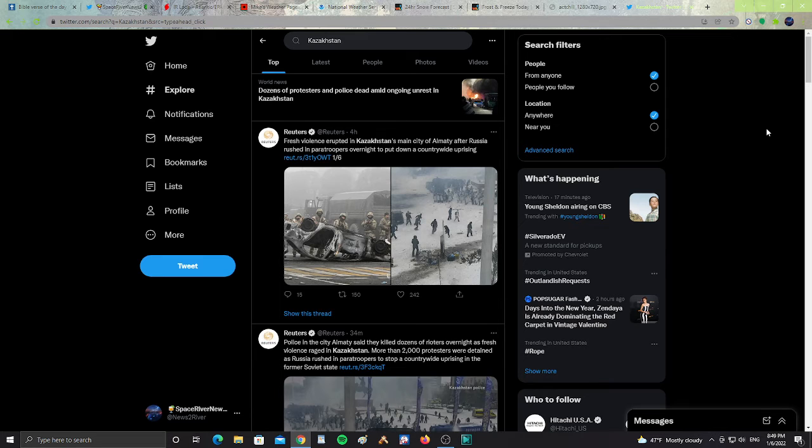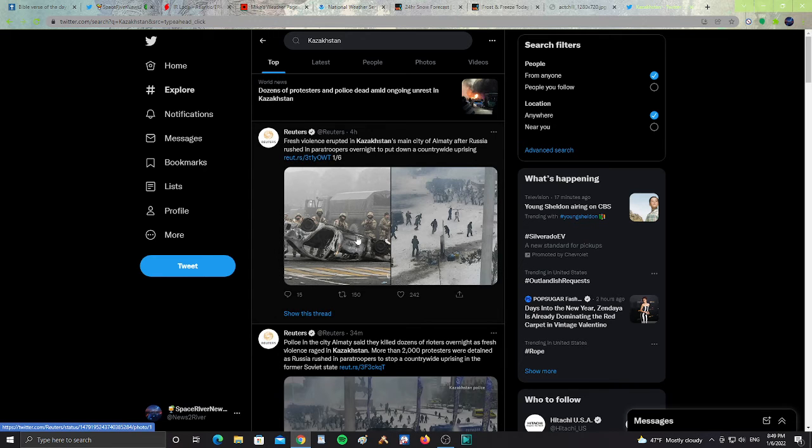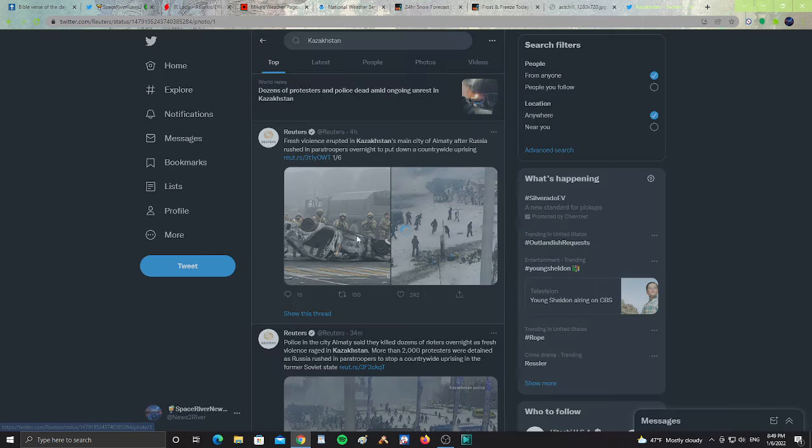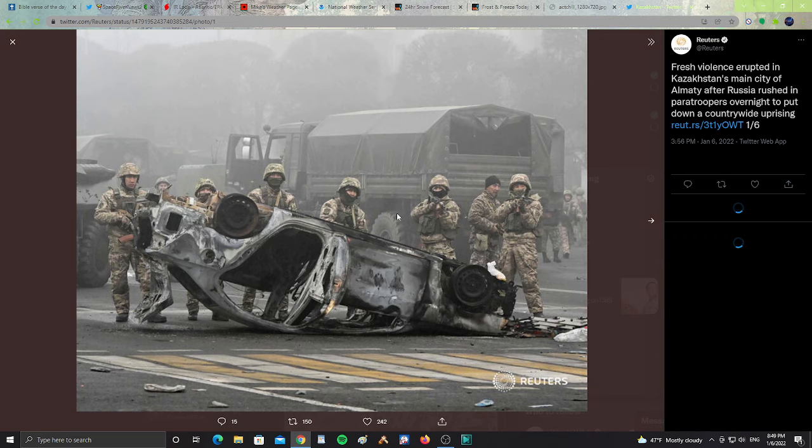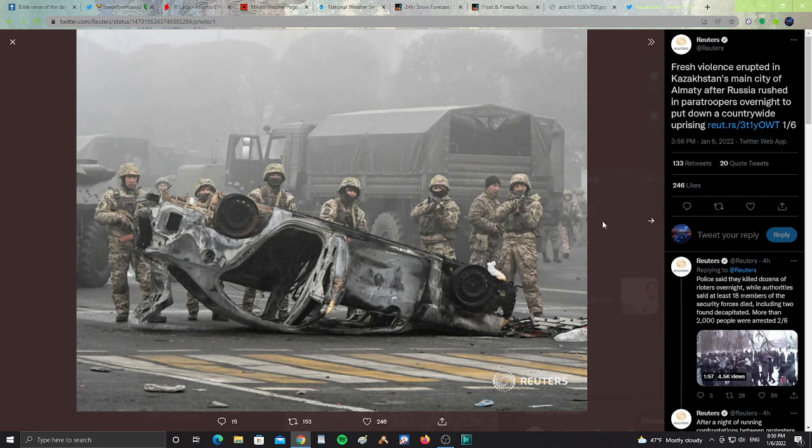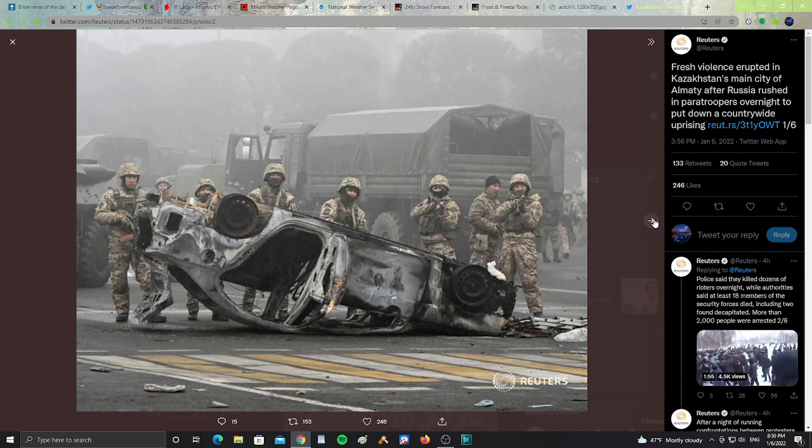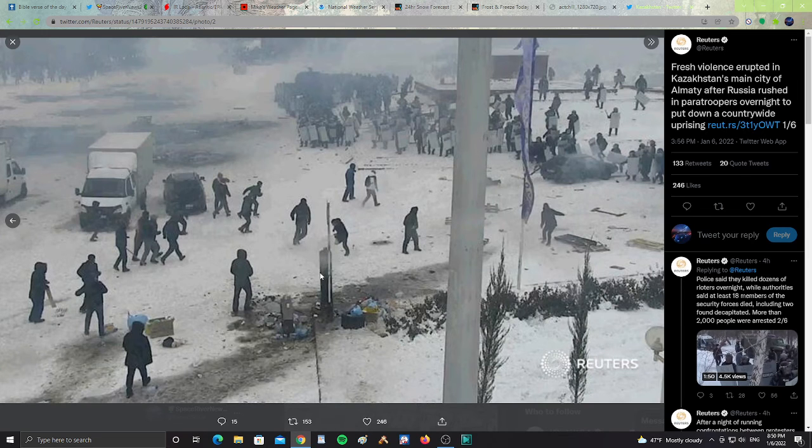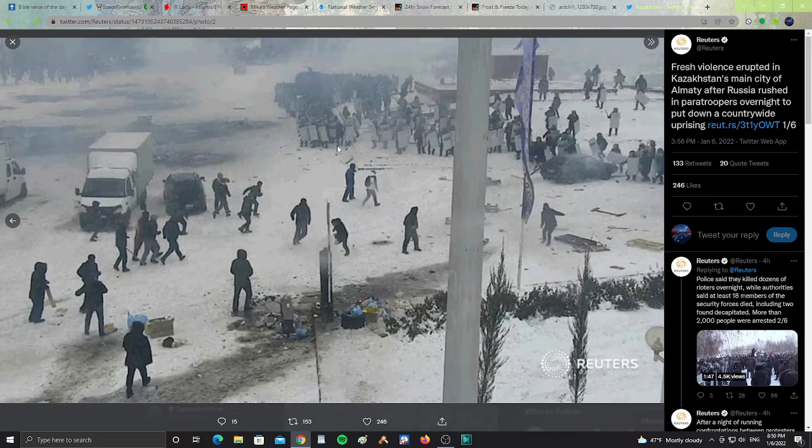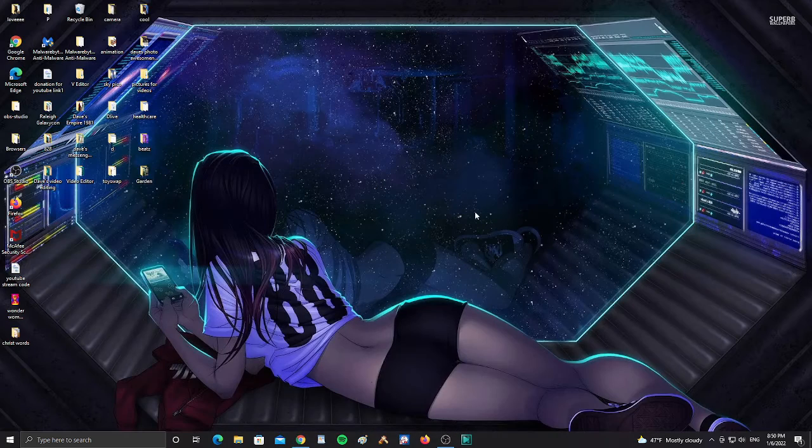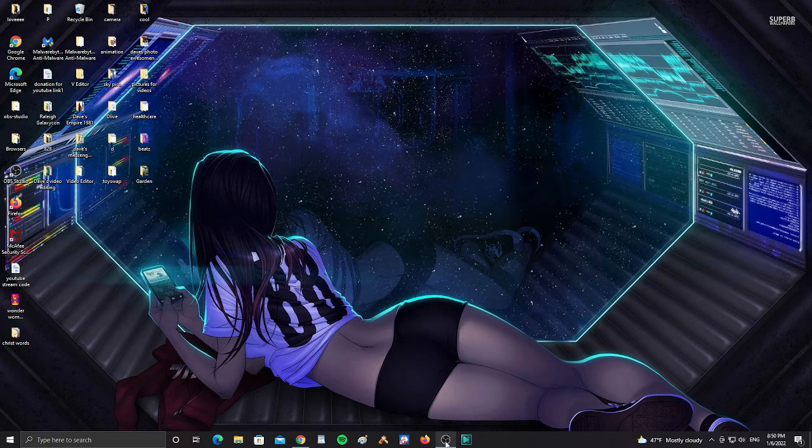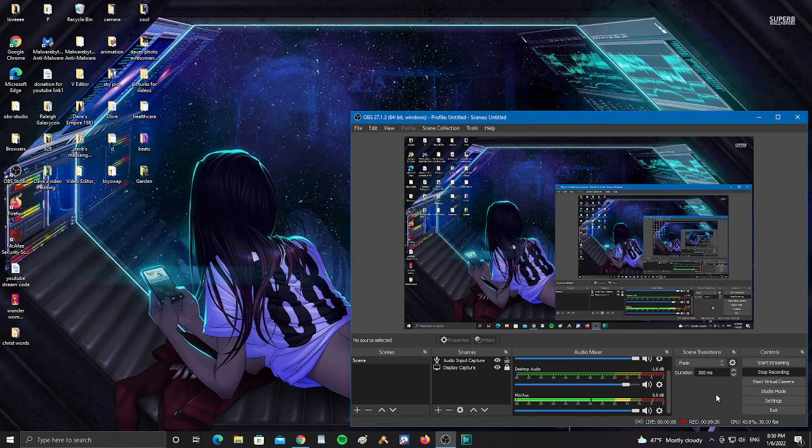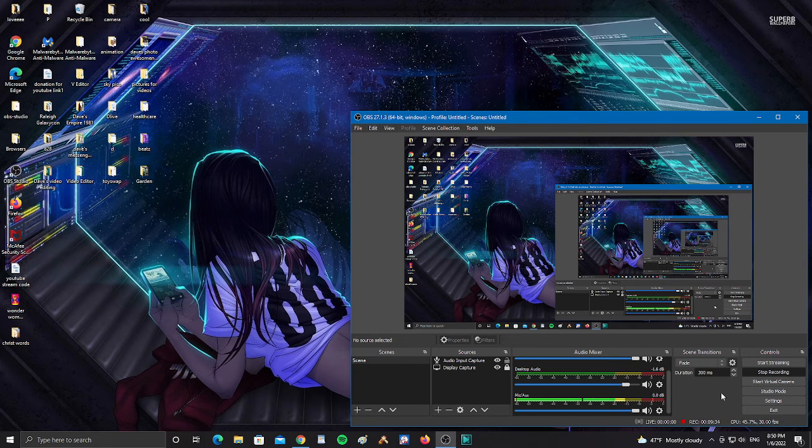Kazakhstan says, it says here from Reuters, Fresh violence erupted in Kazakhstan's main city of Alamari after Russia rushed in paratroopers overnight to put down a countrywide uprising. So an uprising was happening. The people were beheading people, excuse me, the people of the country were beheading the people of the government. And then they called in the Russian paratroopers. Look at this. We got Russian paratroopers coming in with their guns, trying to bring stability back to the region. So, people rioting and trying to face off with the Russian military up in Kazakhstan. So please be safe and pray for the people of Kazakhstan having to deal with the Russian military and everything going on that's happening every day.